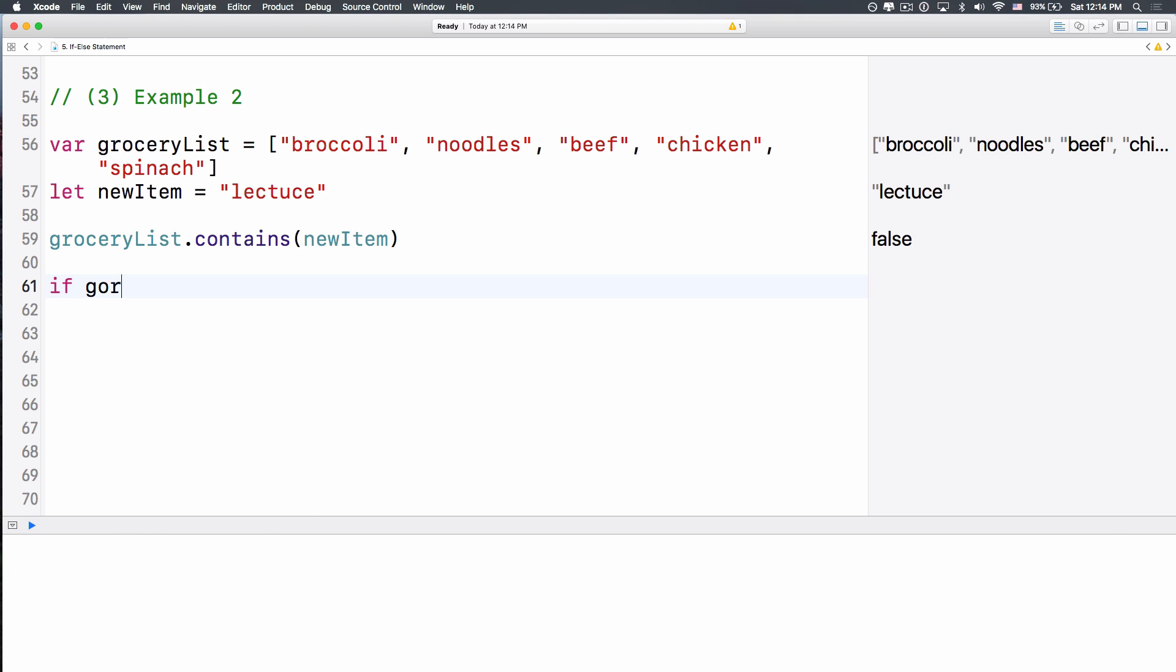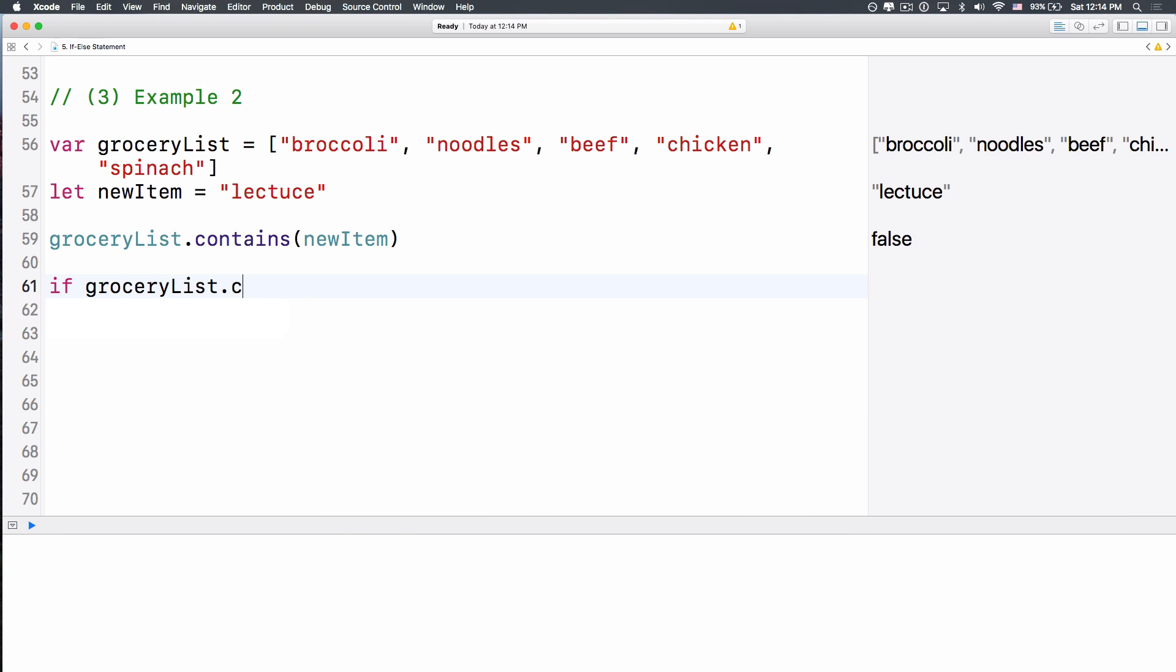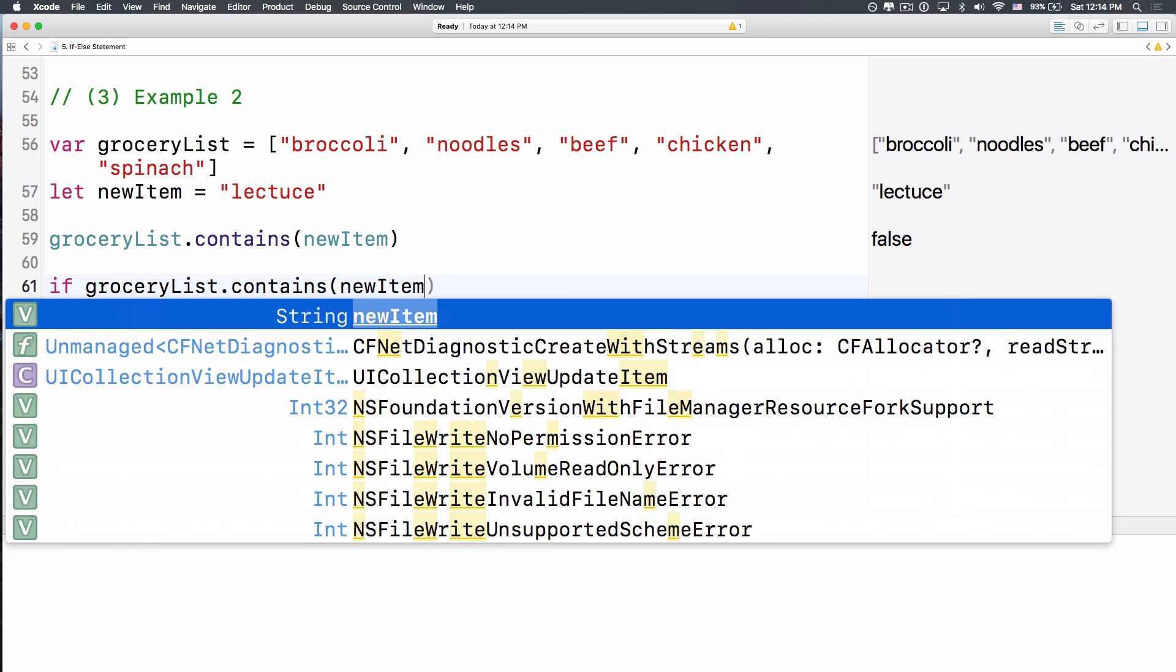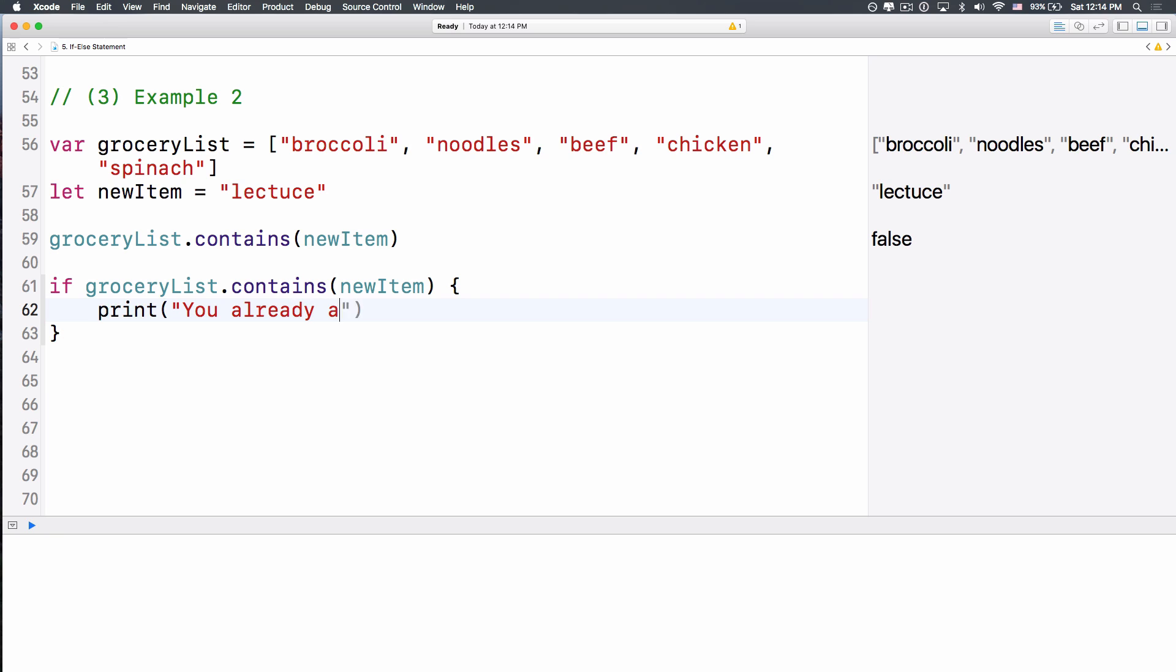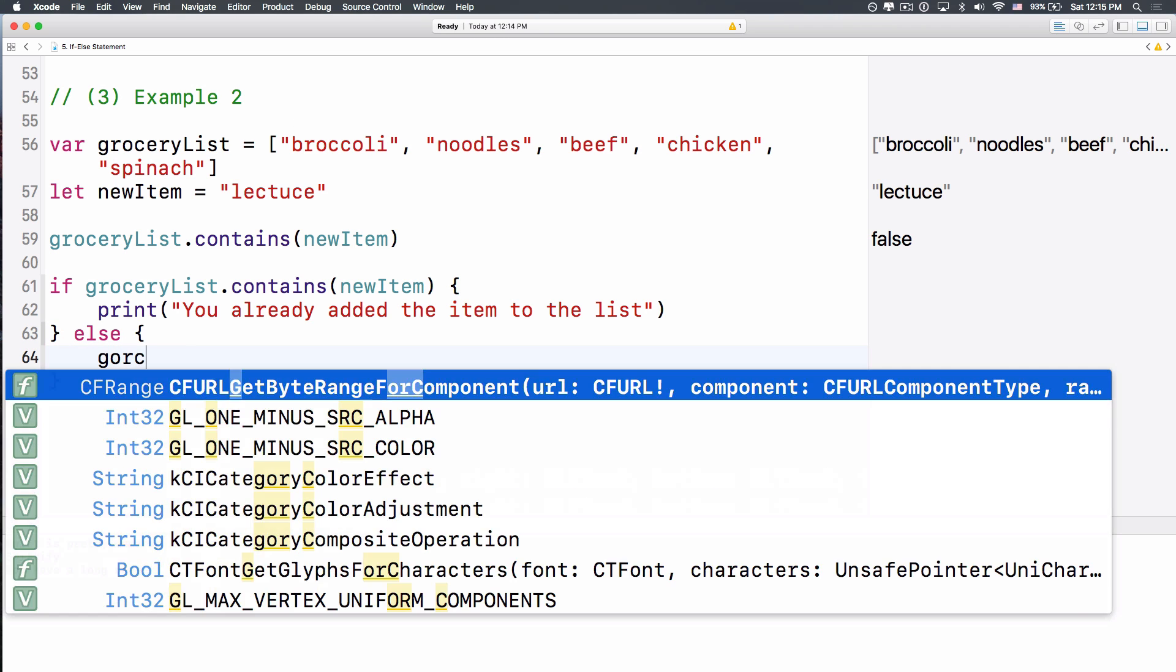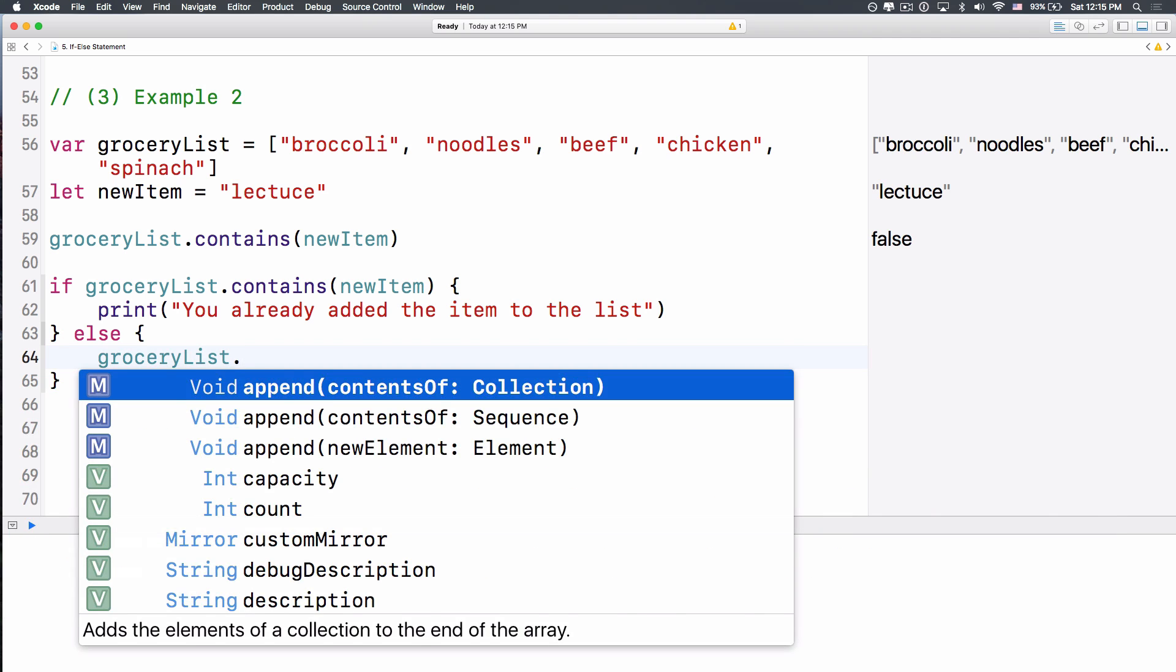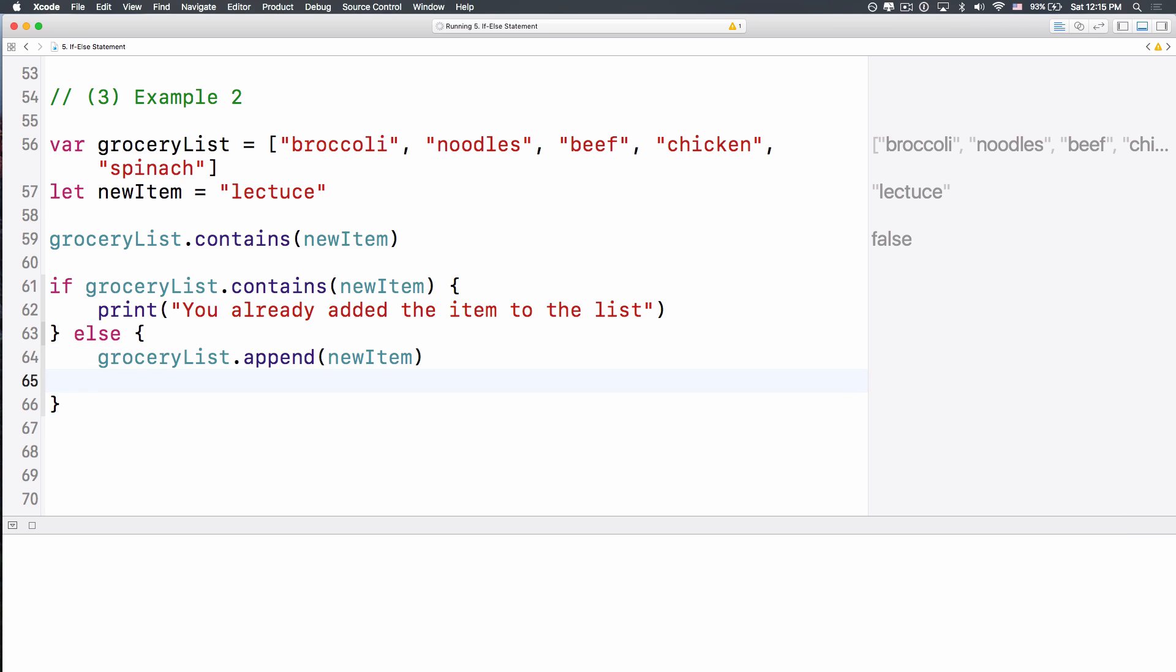Now, because this contains method here returns false, then we can put that in the conditional statement of the if clause, right? So let's do, if the grocery list contains the new item, then we want to print out you already added the item to the list, otherwise, now imagine that instead of doing a print statement here inside your shopping app, you can put out maybe an alert view, an alert panel says that hey, you already added that to the list, you don't have to do that again, right? Then, our statement here, we'll do, because it hasn't been added to the list, then we'll do grocery list, dot append, new item, okay? New item.